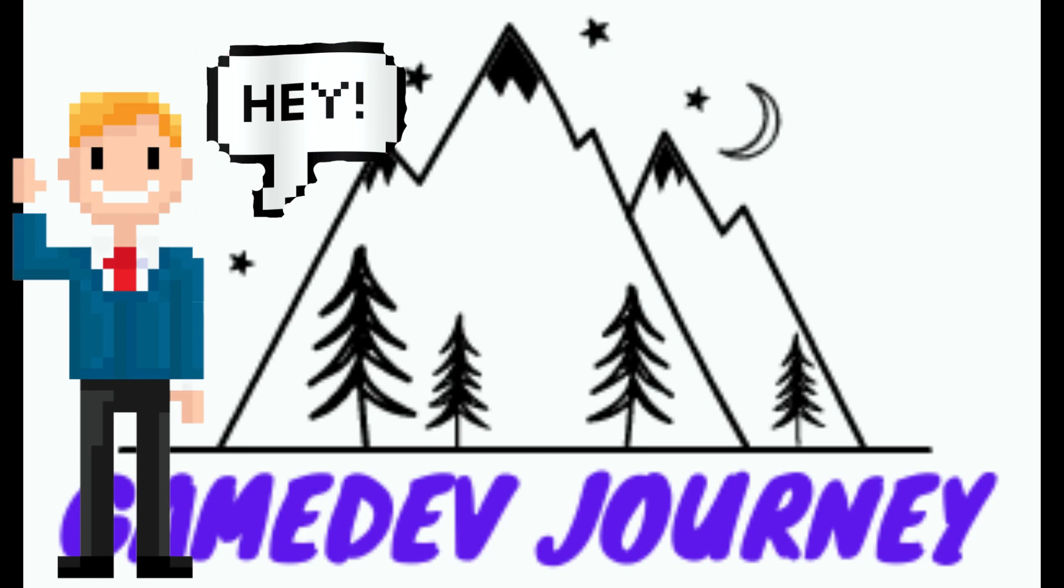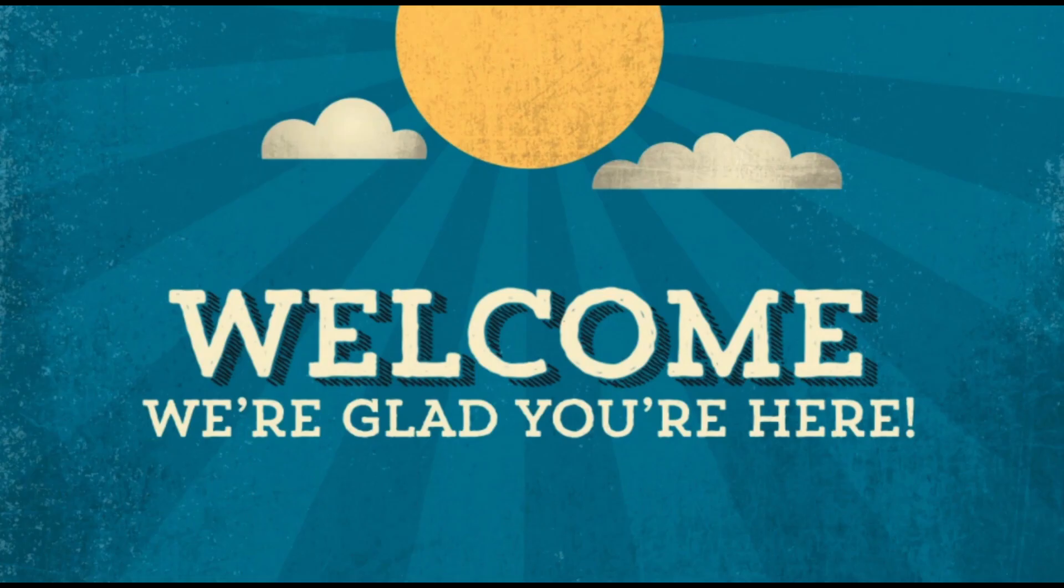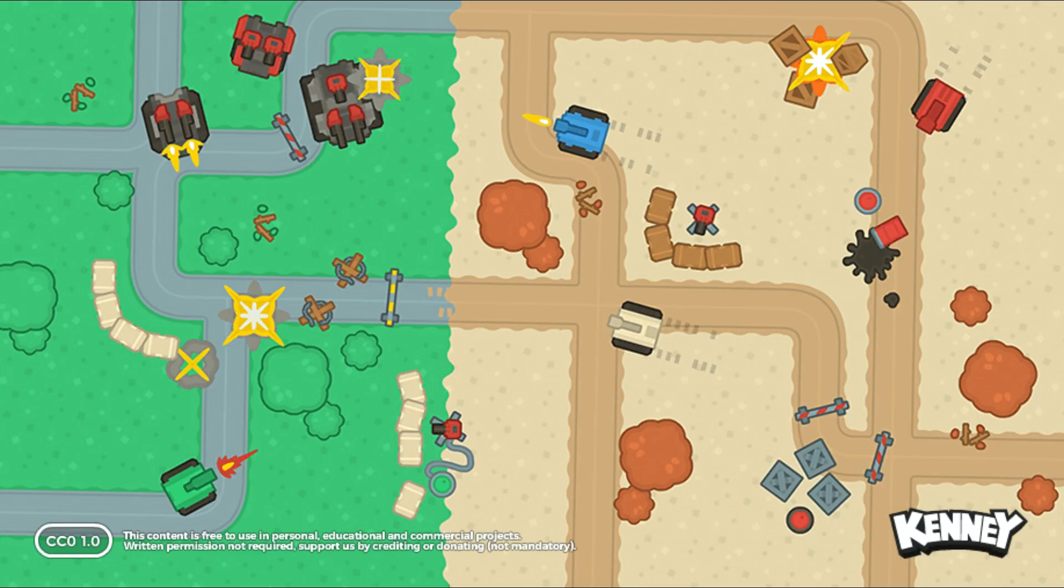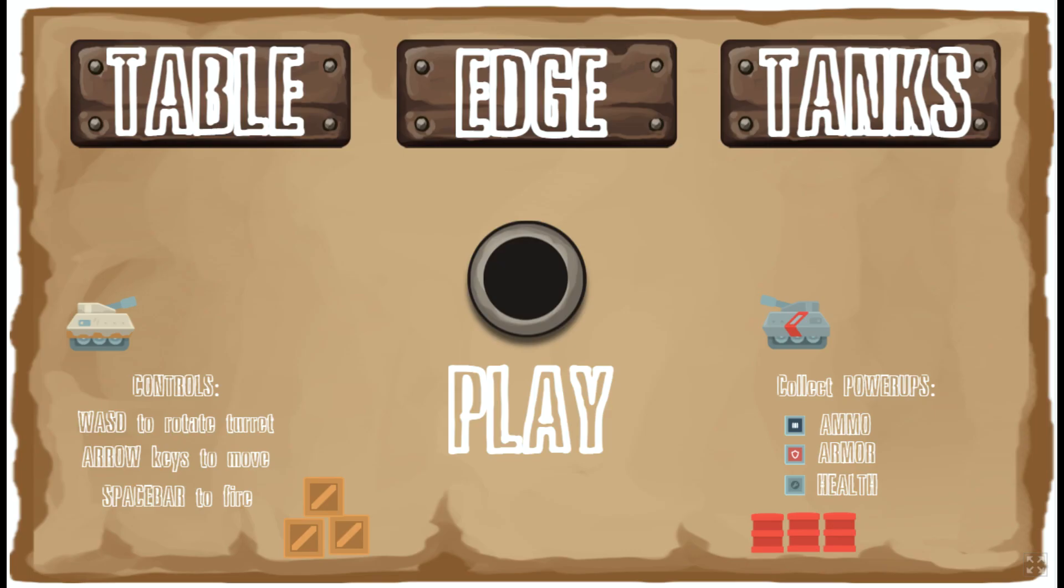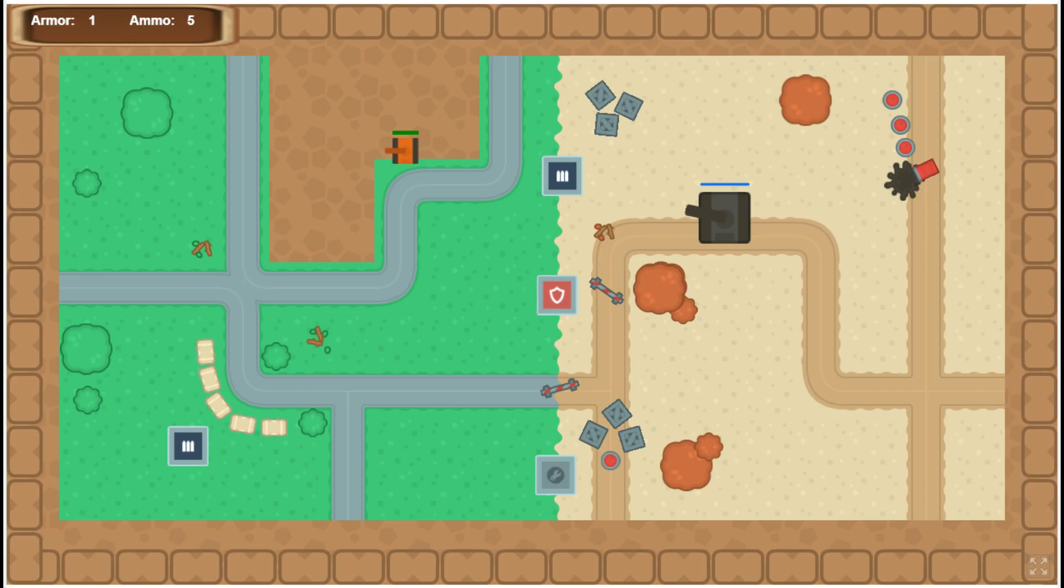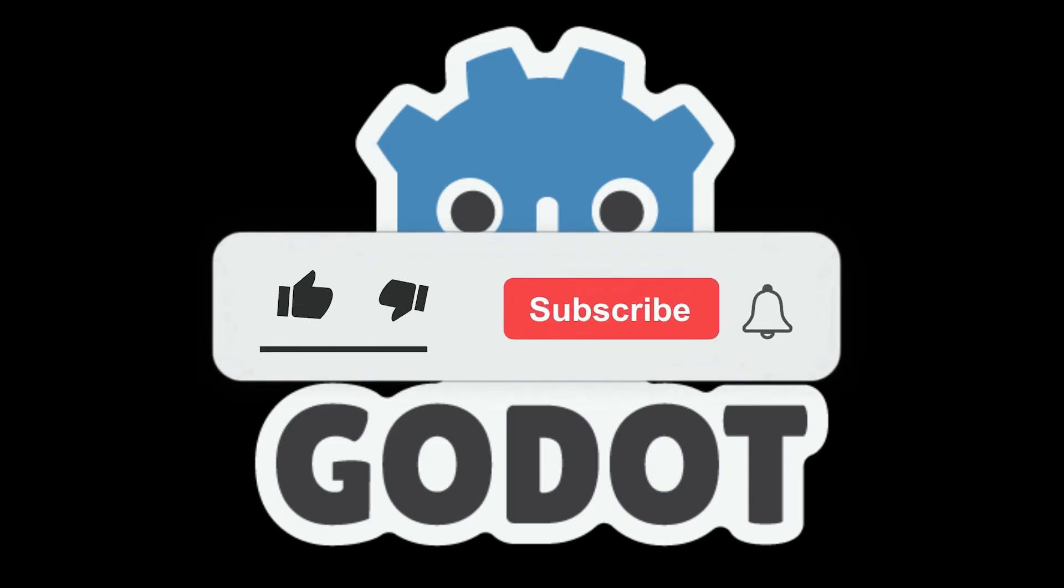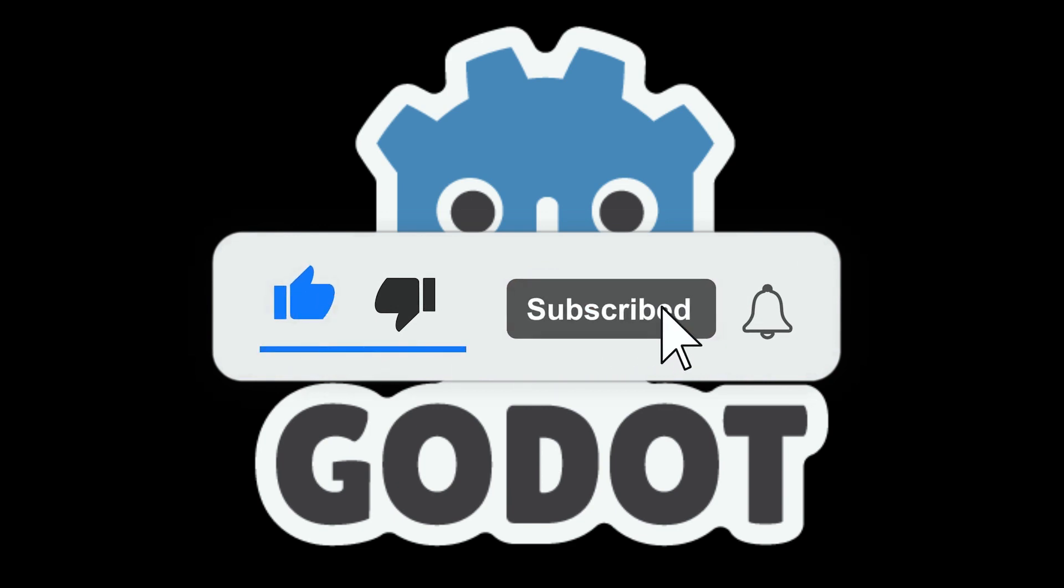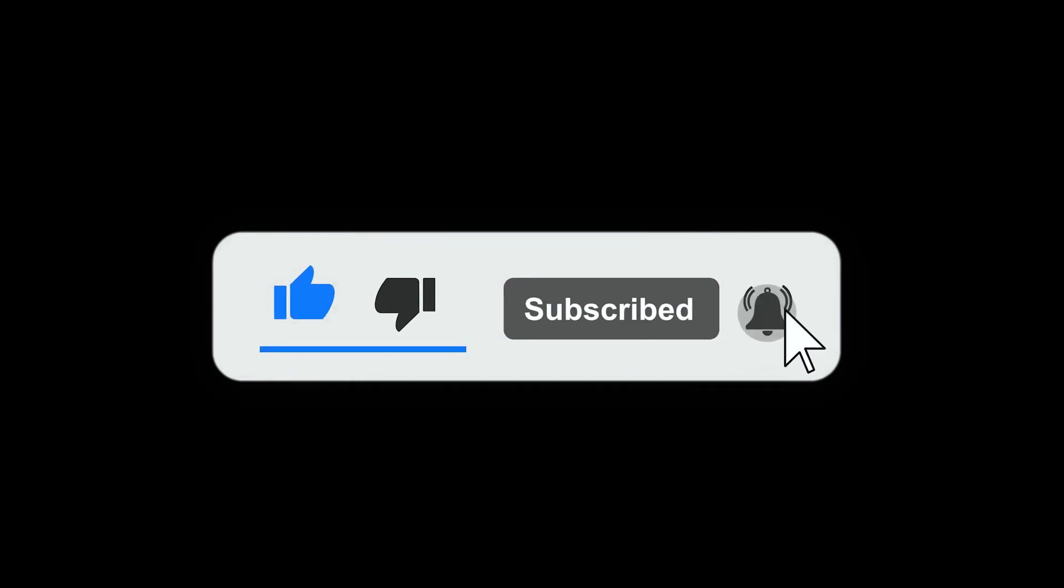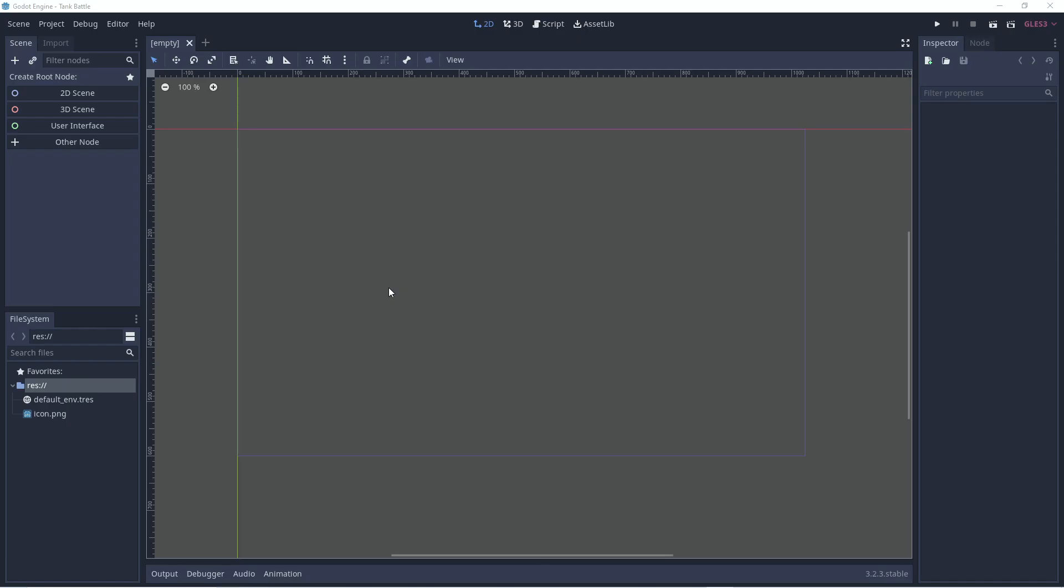Hey everyone, it's Rob here from Game Dev Journey. Welcome to the first video in my series creating a top-down tank battle game in Godot. I previously made a game like this in Construct 3 and I'm eager to learn how to do it in Godot. So please join me, like the video if you find it helpful and consider subscribing if you want to support me.